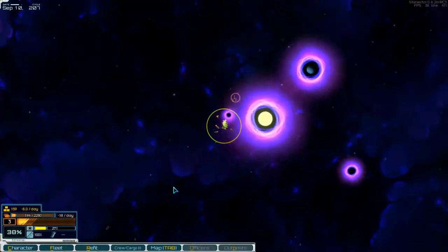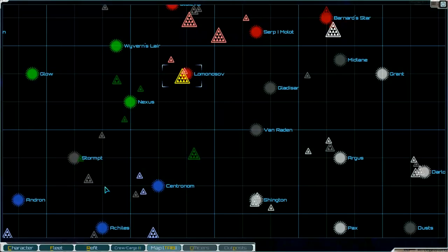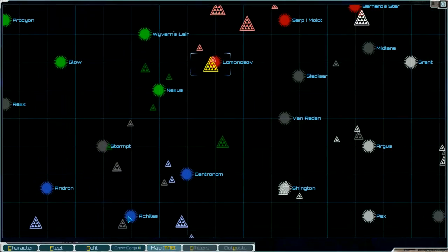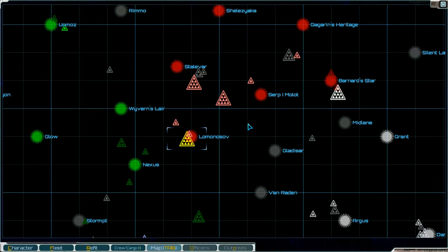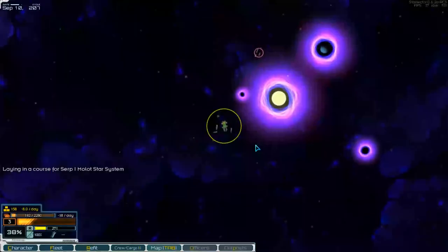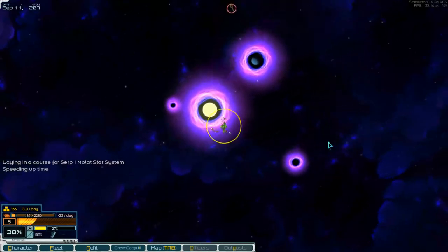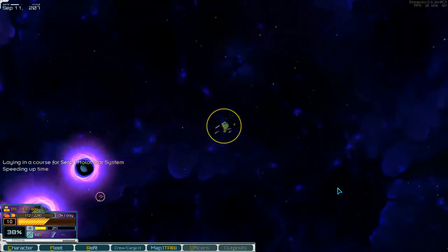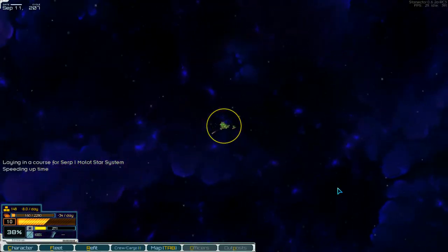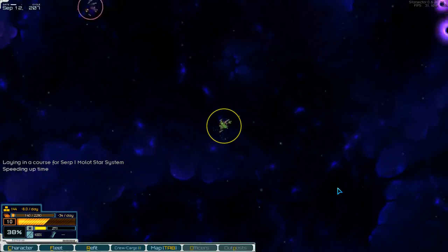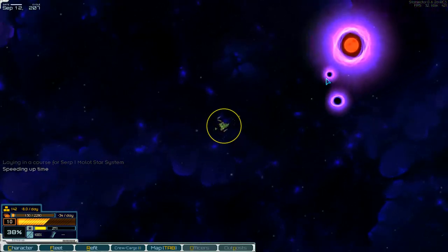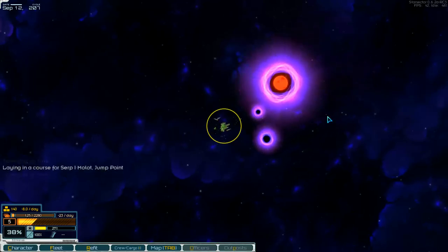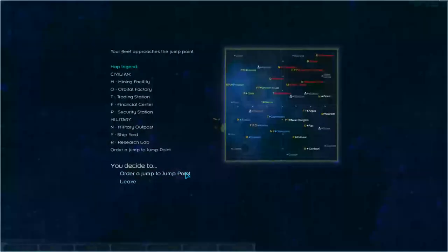And we are out of the system. In hyperspace now. And where is the next system. Central Nome, I think, is the next planet system where we can buy the low tech components. But we go to a new one and have a look what there is.